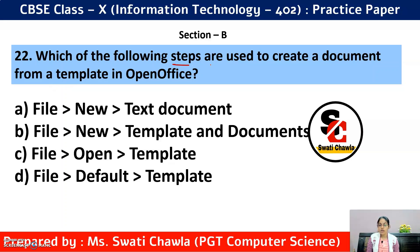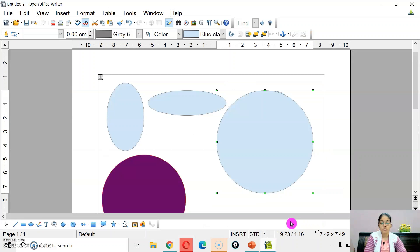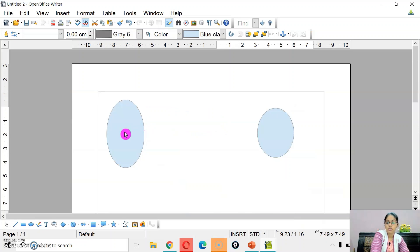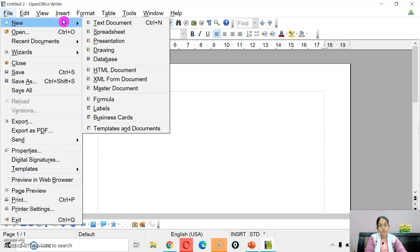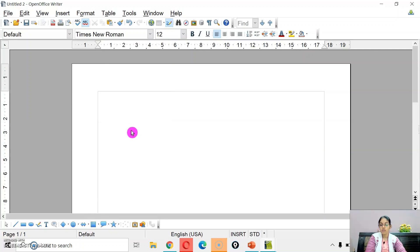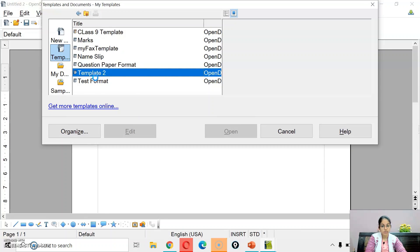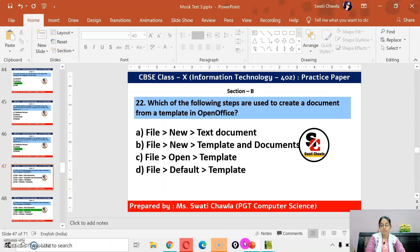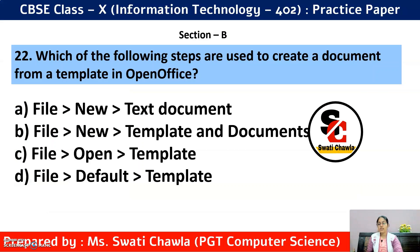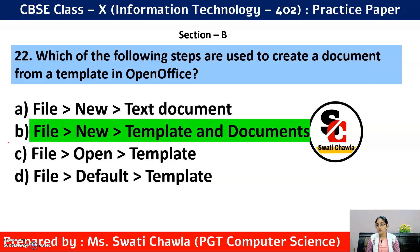Question 22: Which steps are used to create a document from a template in OpenOffice Writer? If the template is already created and you want to use it, go to File menu → New → Templates and Document. This displays the already-created templates and you can select which one to insert. So the correct answer is option B — File menu → New → Templates and Document.